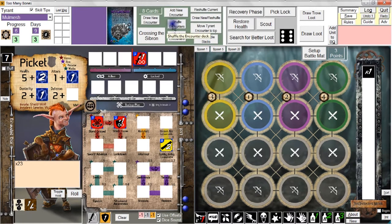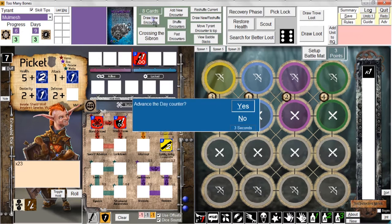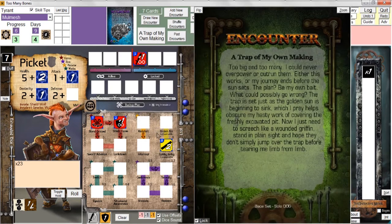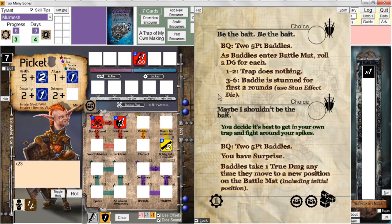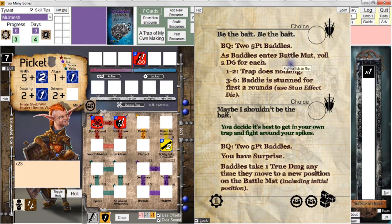That's the end of the recovery phase. We're ready to draw our next encounter — this is day four, past the special encounters now. We're advancing to day four. A Trap of My Own Making. Go ahead and read the story if you'd like. I'm going to flip the card. We've got two choices. First of all, the battle queue is not going to be baddie points — it's going to be two five-point baddies, period.